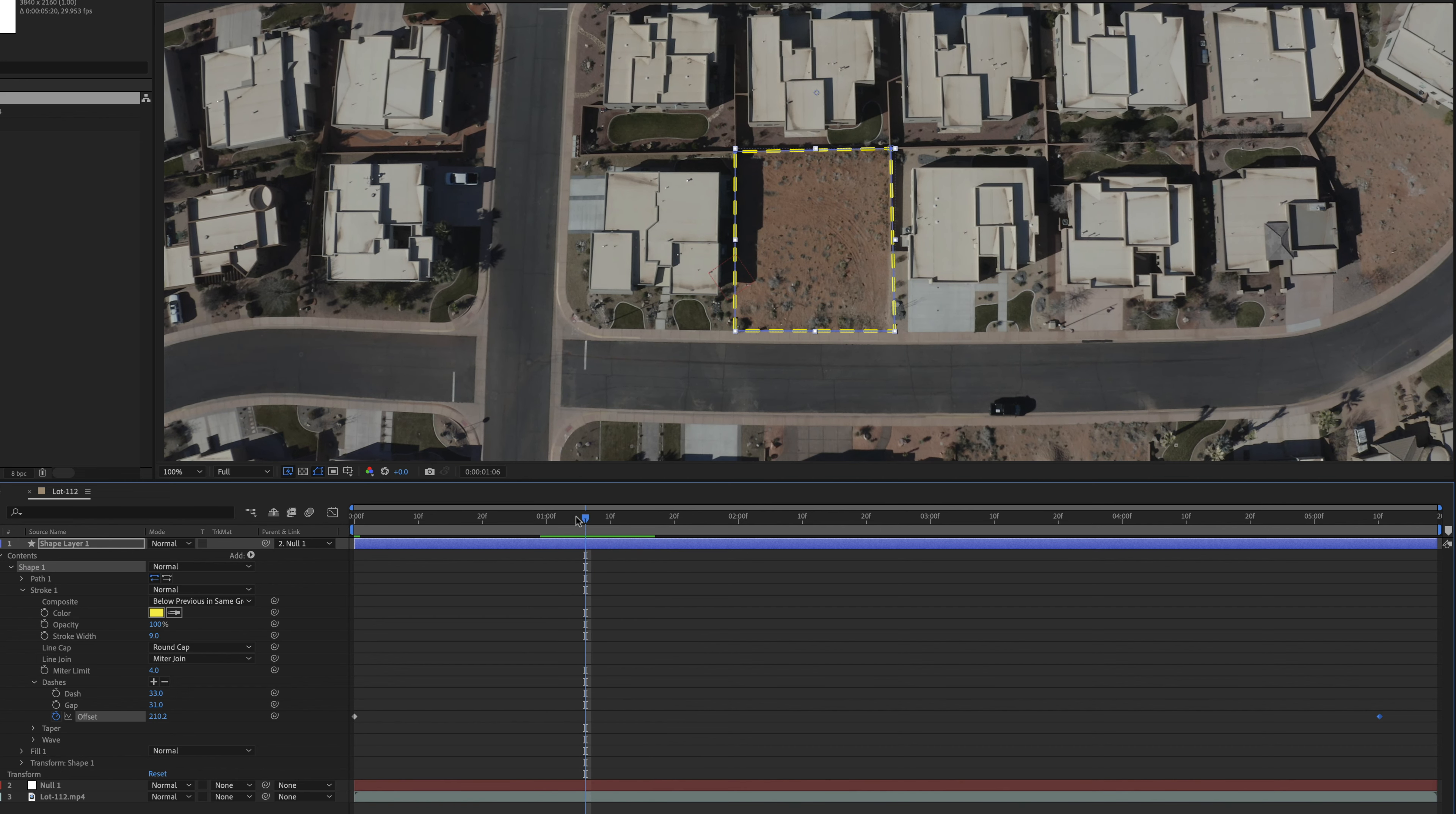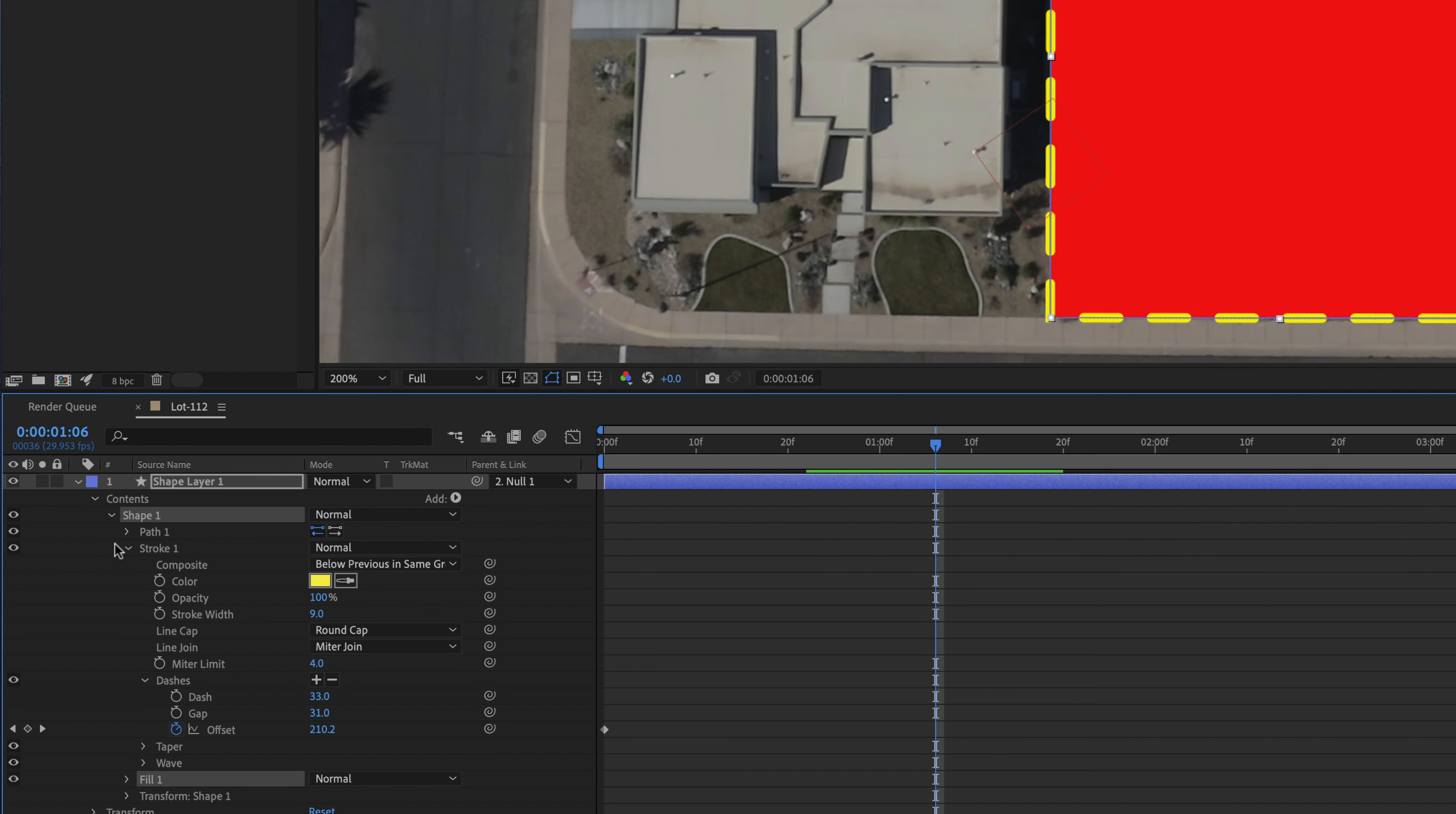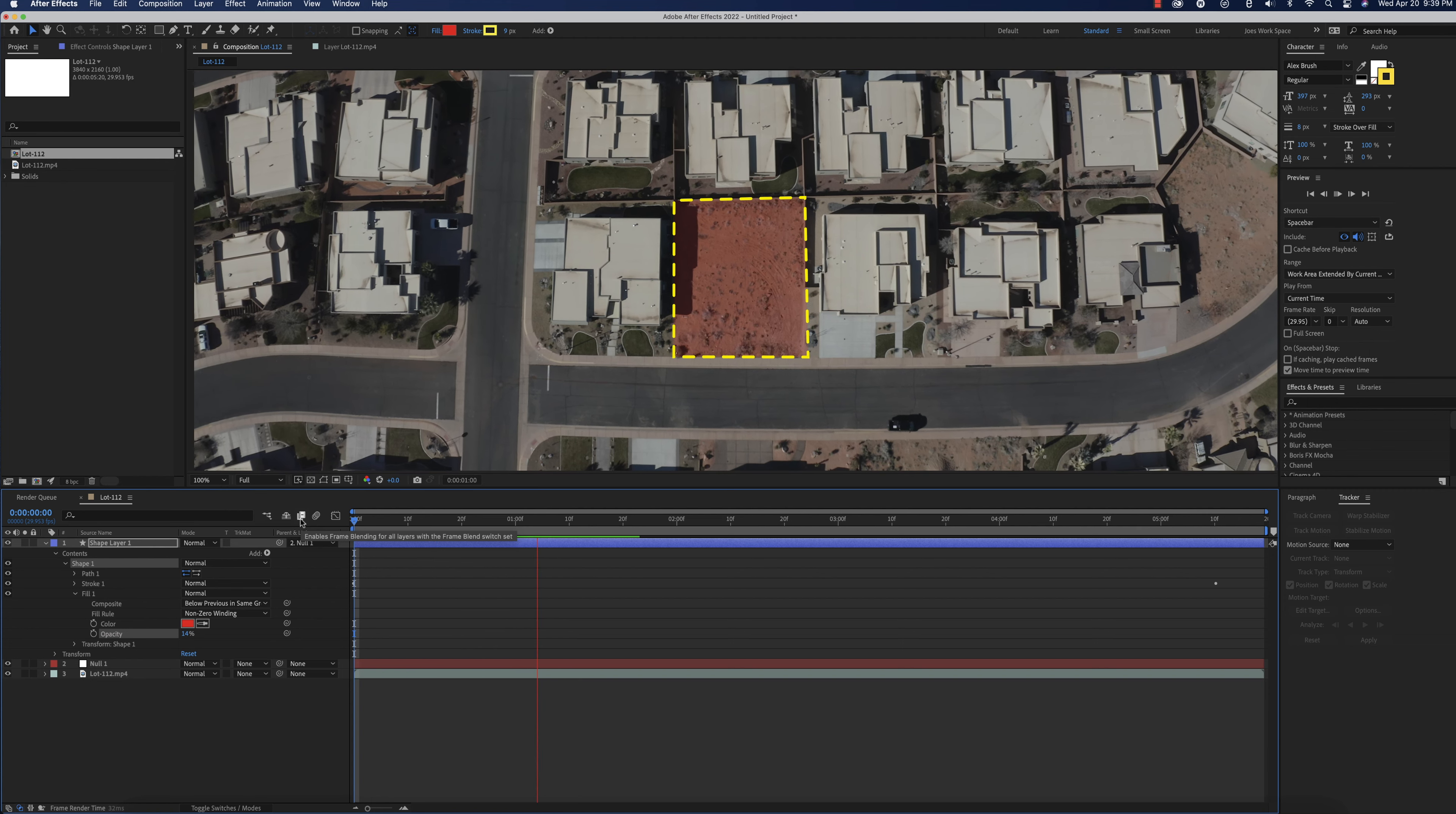Now, the other thing that we could do if we wanted is we could put a fill in here. So maybe we do want a little bit of a fill. But as you can see, that fill is you can't see anything. So maybe what we want to do is we want to take the fill and we want to let's close that out. We want to lighten that up. Maybe it's just really, really light.